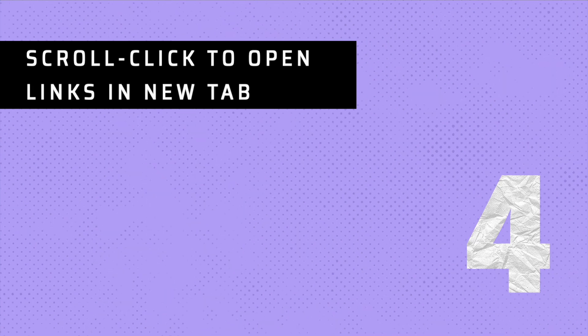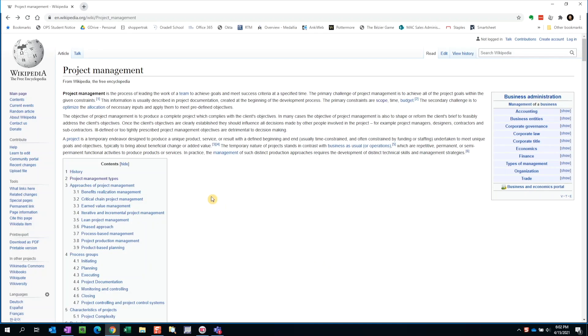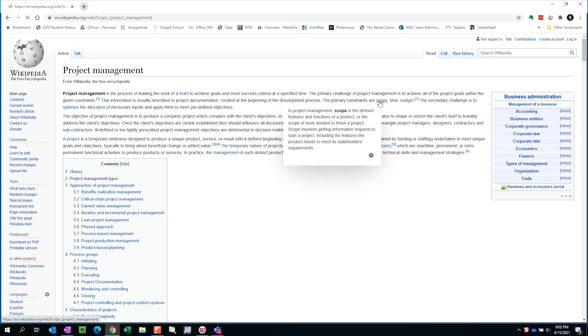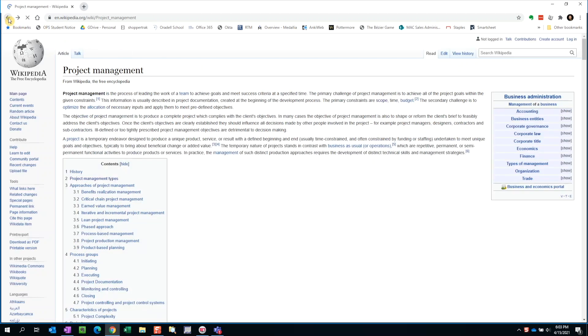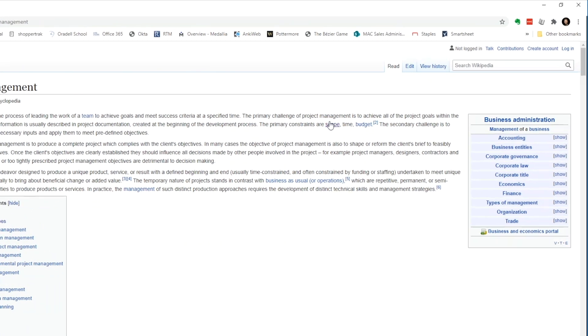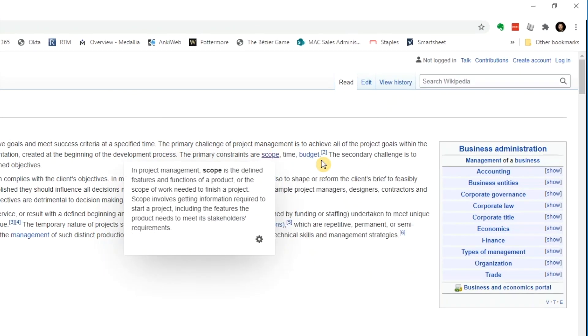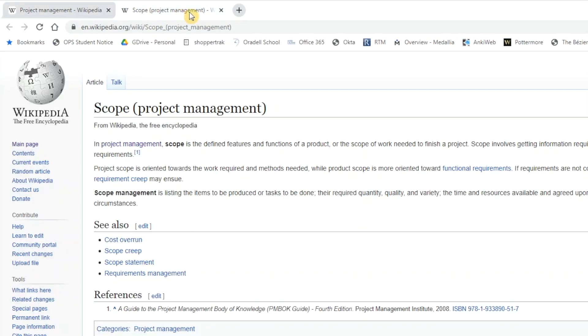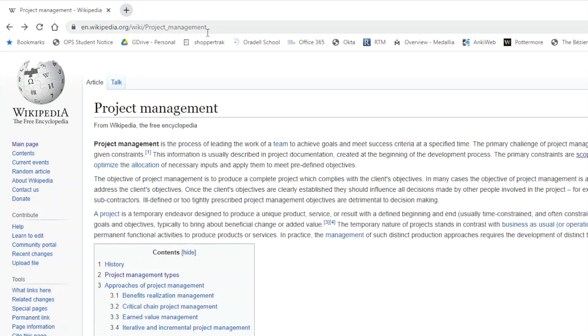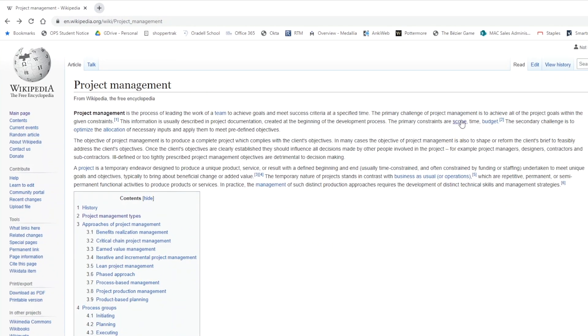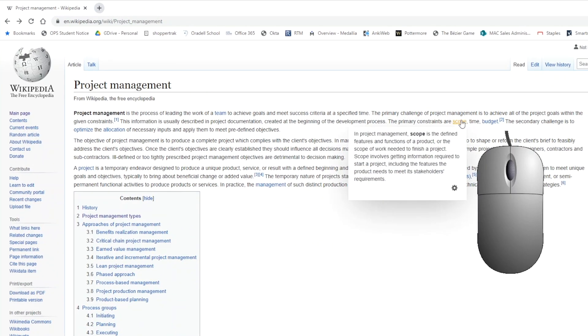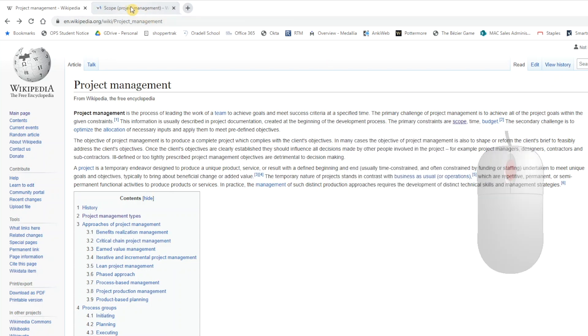Tip number four, use scroll click to open links in a new tab in web browsers. Sometimes, when I want to follow a link to a different webpage, I don't want to navigate away from the current page. I want the link to open in a new tab. We can of course right click on the link and select open a new tab, but we can more simply click the scroll wheel of our mouse. That will open up the link in a new tab.